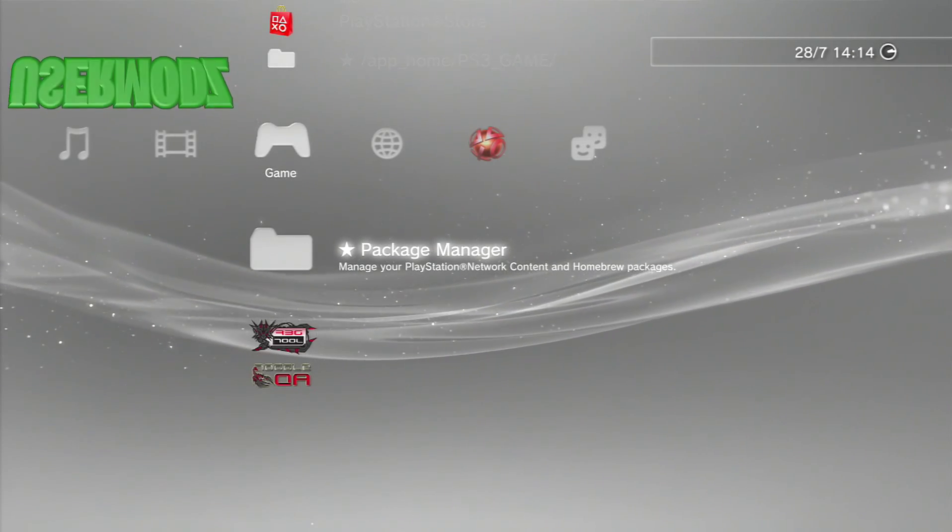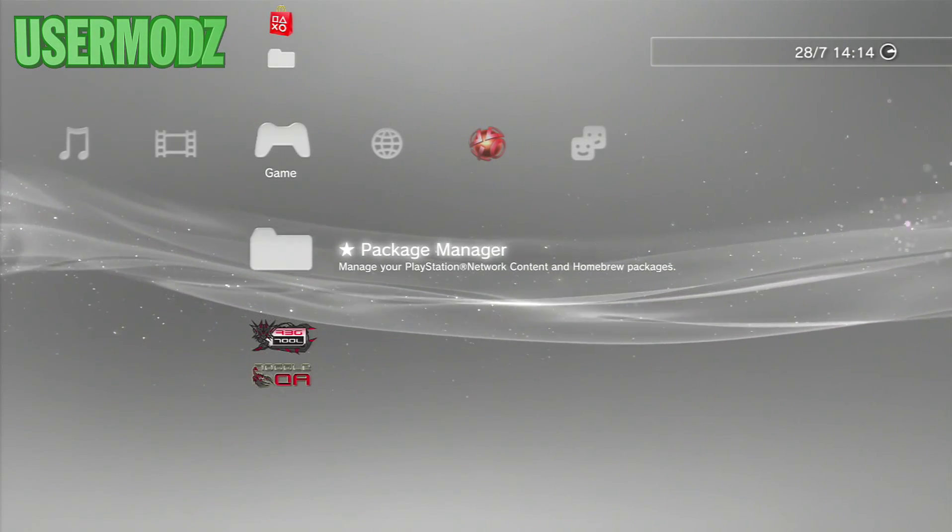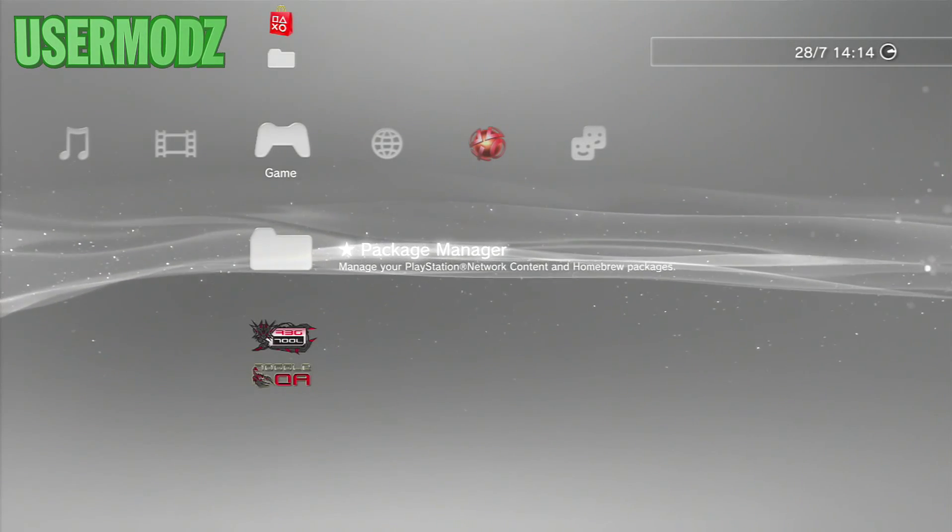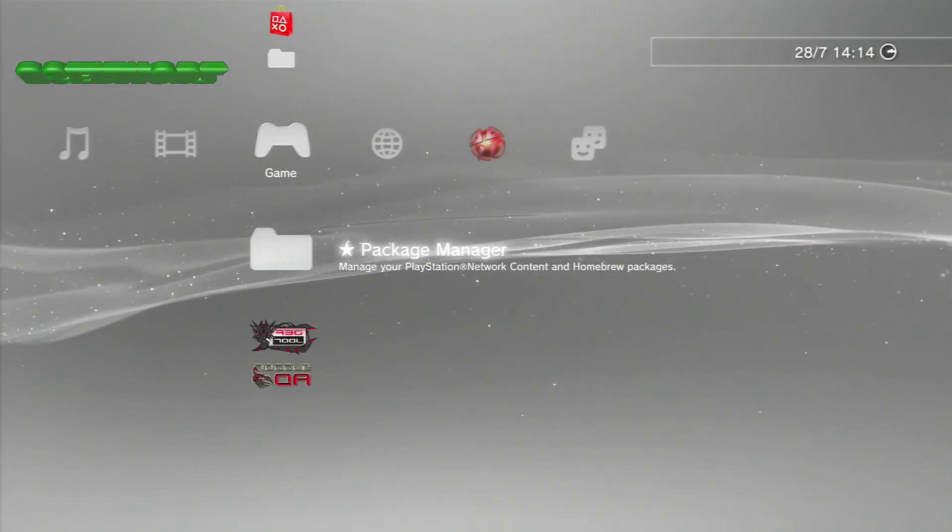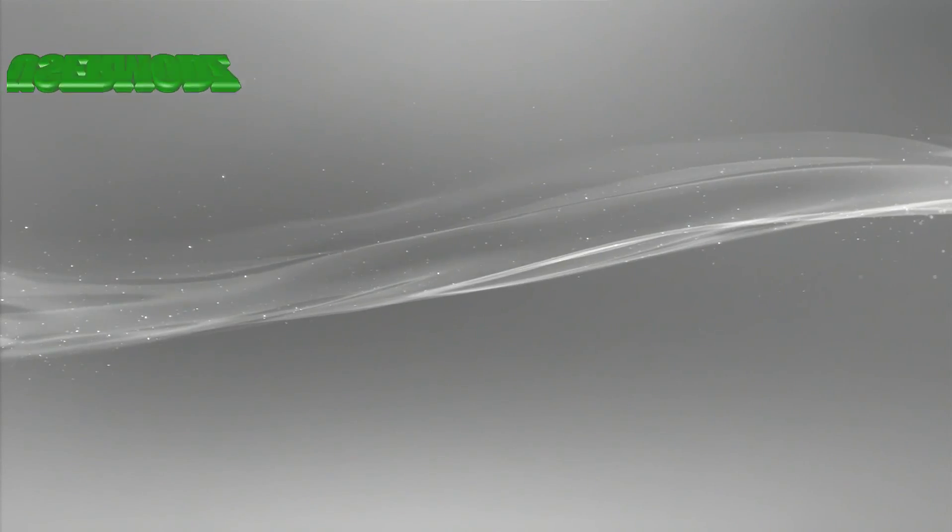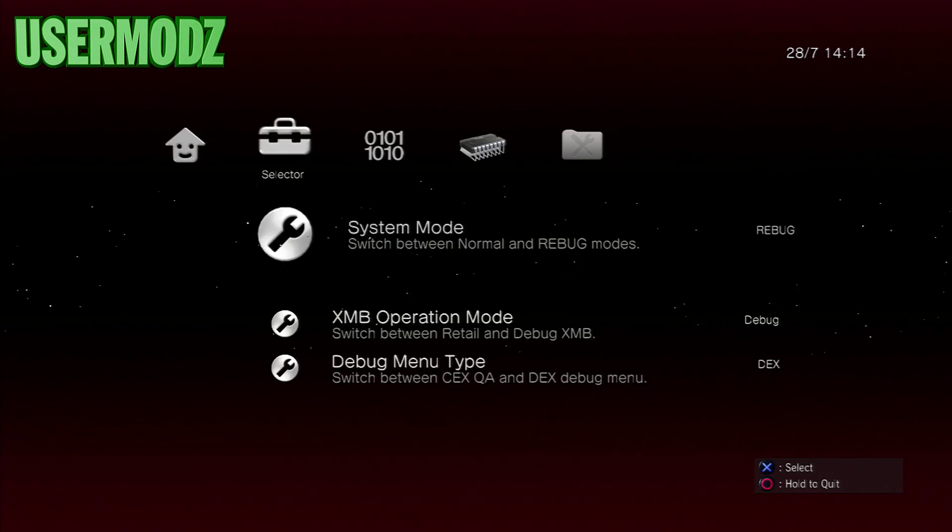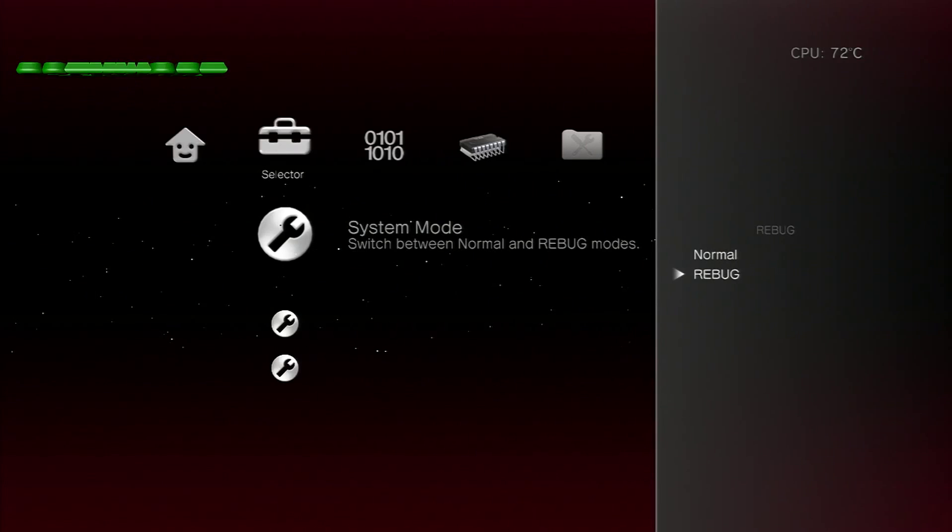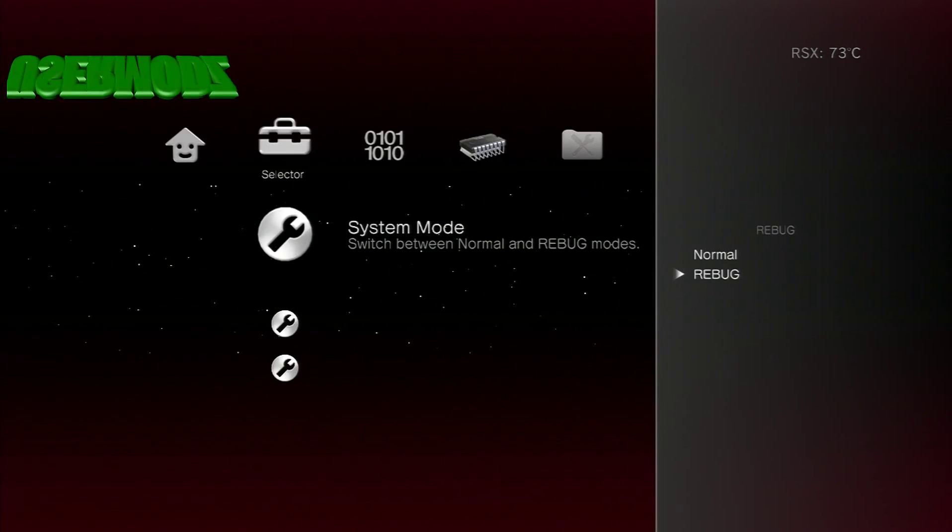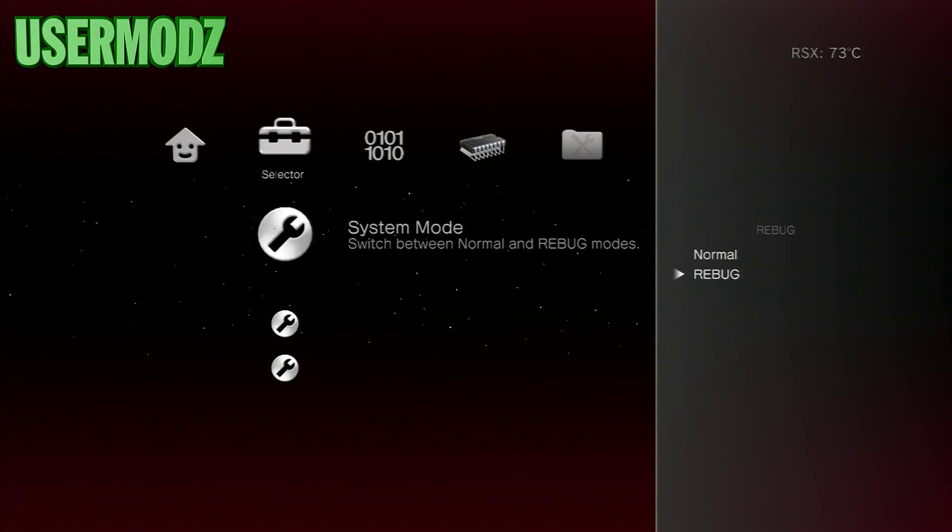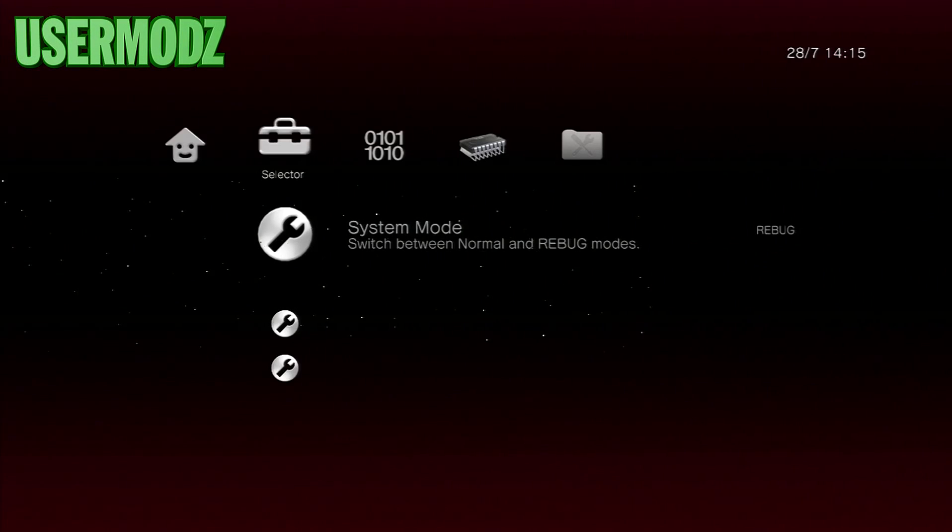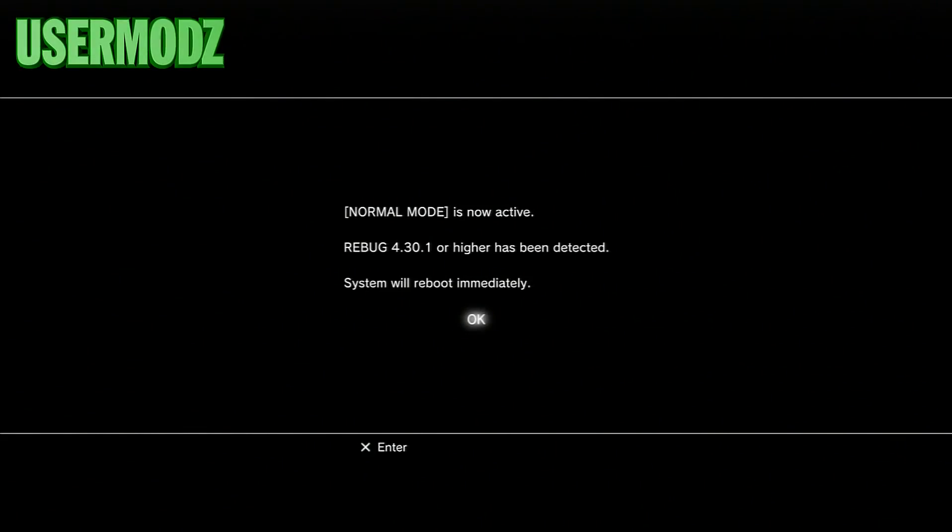As you can see I'm now back on my PS3. Make sure you're on Rebug 4.46, go on game, then Rebug Toolbox. Once Rebug Toolbox is opened, you're going to go on Selector. Where it says system mode, you're going to change that from Rebug to normal. If it's already on normal make sure you don't change it. It must be on normal or else this spoof is not going to work. Make sure your system mode is set to normal.